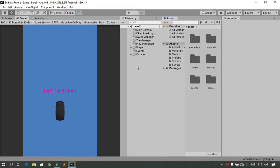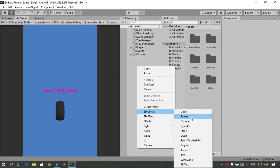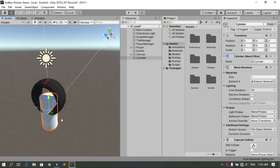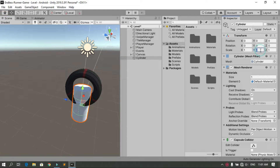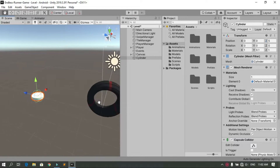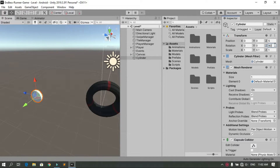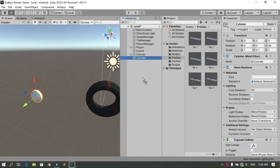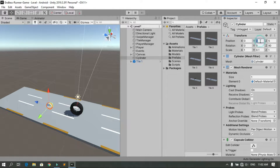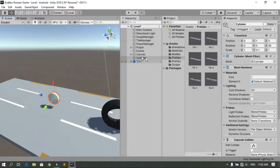First, let's create the coin in the hierarchy. Right click, 3D Object, and choose Cylinder. Then let's reset the transform and move the coin a little bit. In the scene view, I'm going to change the Y scale to 0.1, move it along the Z axis, and change the rotation around the Z axis to 90 degrees. Then move it up by one along the Y axis.